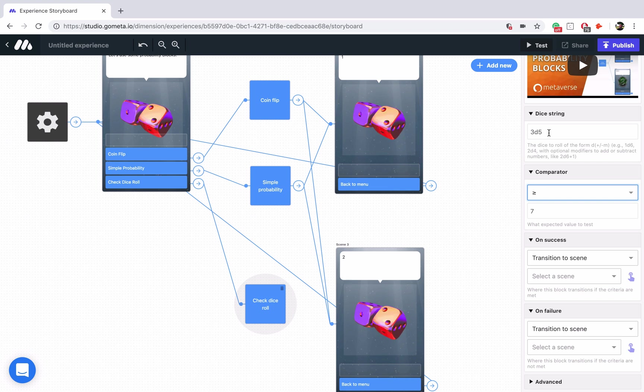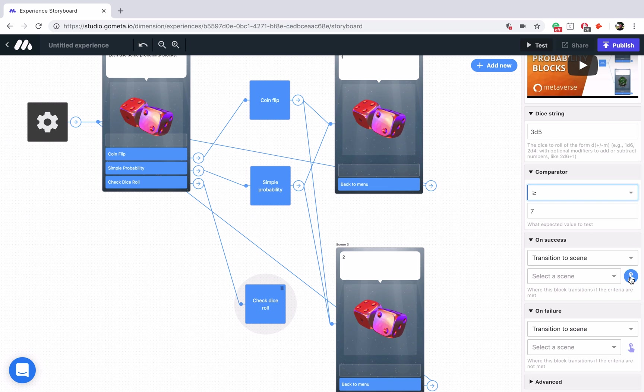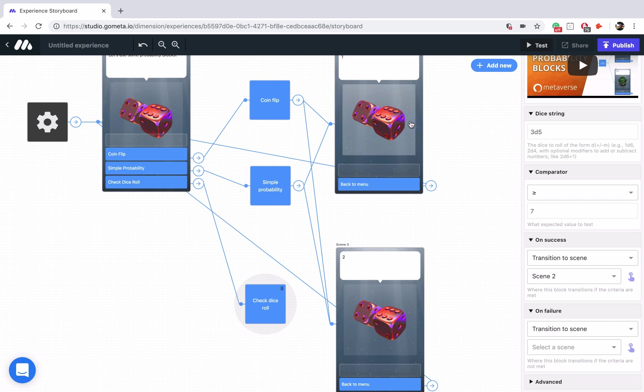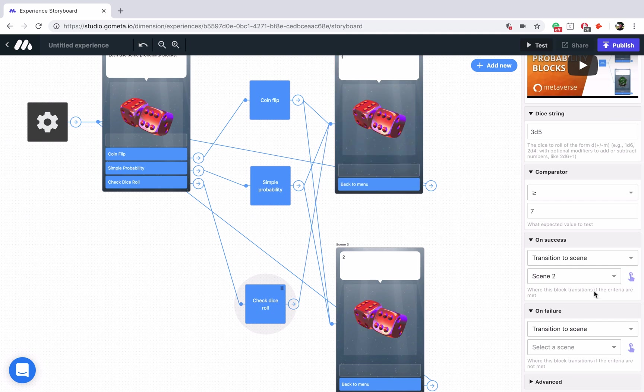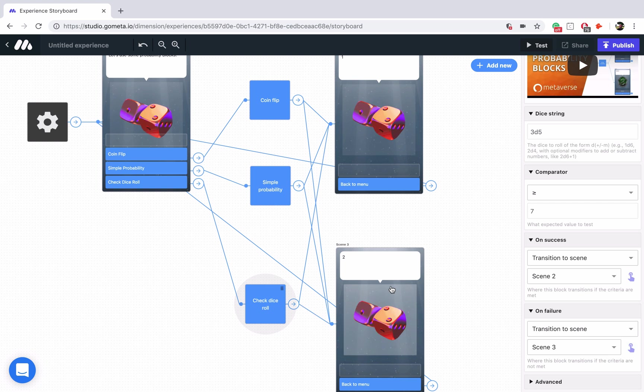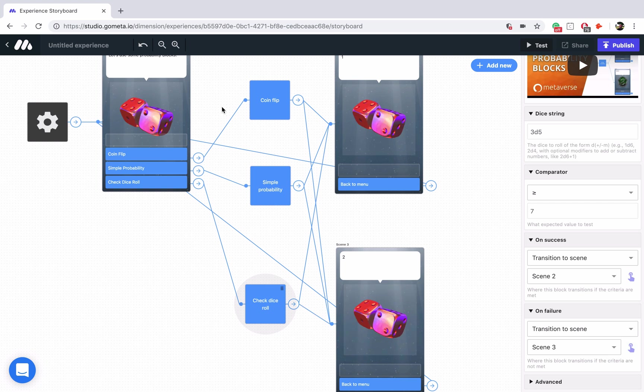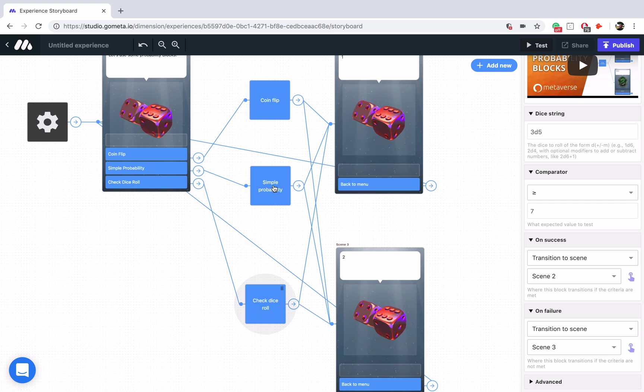So if it is greater than or equal to 7, then we're going to go to the success path. If it is less than 7, it's going to go to the failure path. Now this looks like a little bit of a mess, but that's okay.